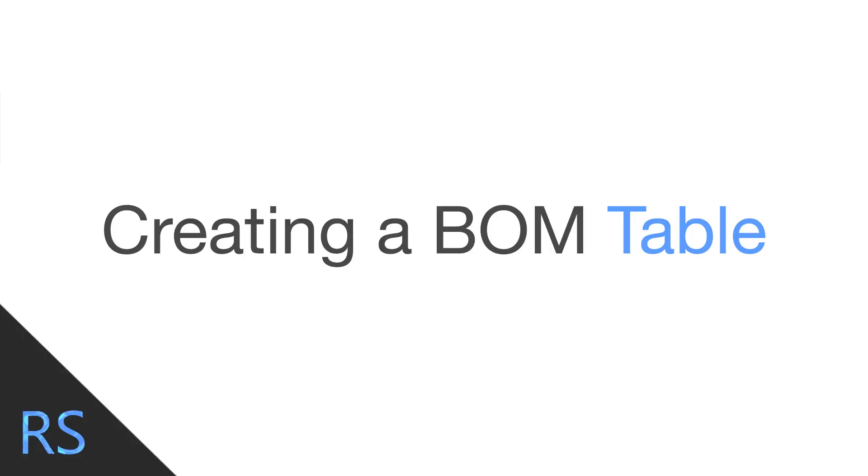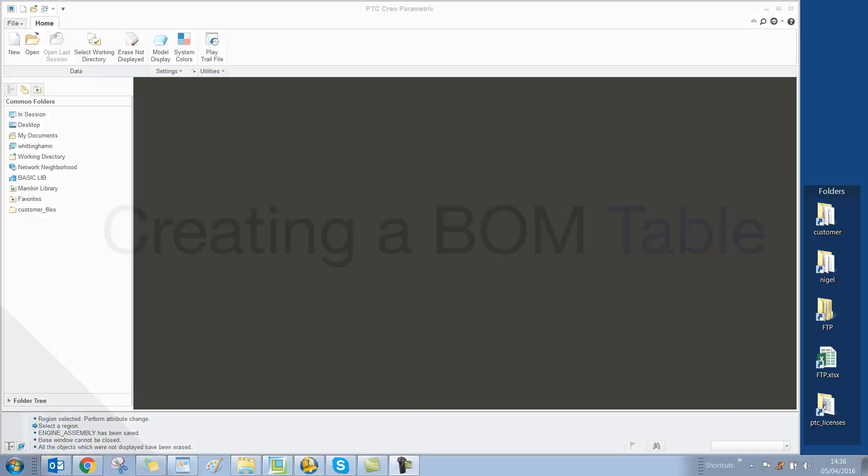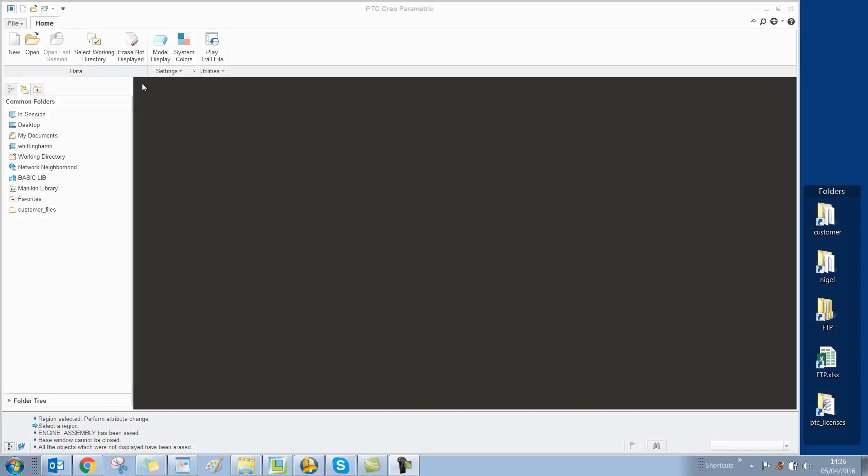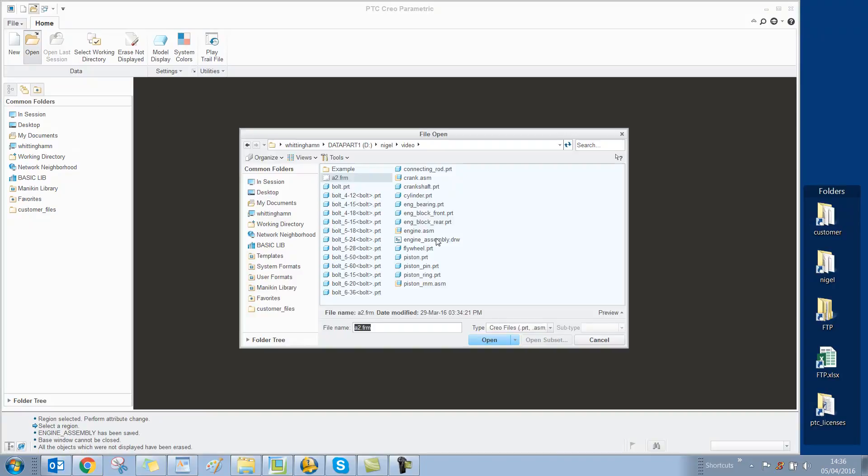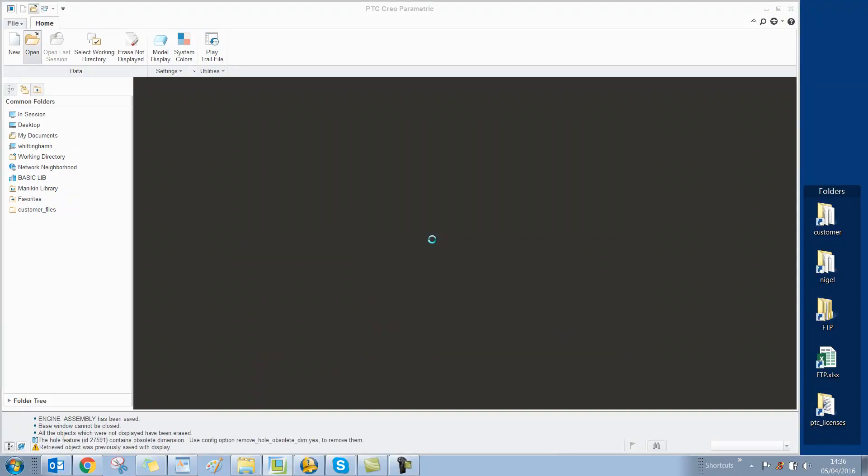Hello, my name is Nigel Whittingham, and I'm going to demonstrate how to create a simple BOM repeat region table. First, we need to open up our assembly drawing.